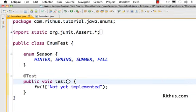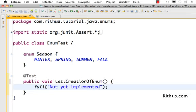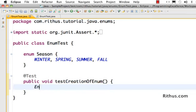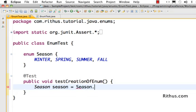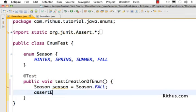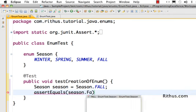Let's test creation of an enum. You can use an enum just like a type — just like if Season was a class, you would say 'Season season'. The direct way of creating an enum value is to simply say 'Season.FALL'. That's probably the simplest way of creating an enum value.